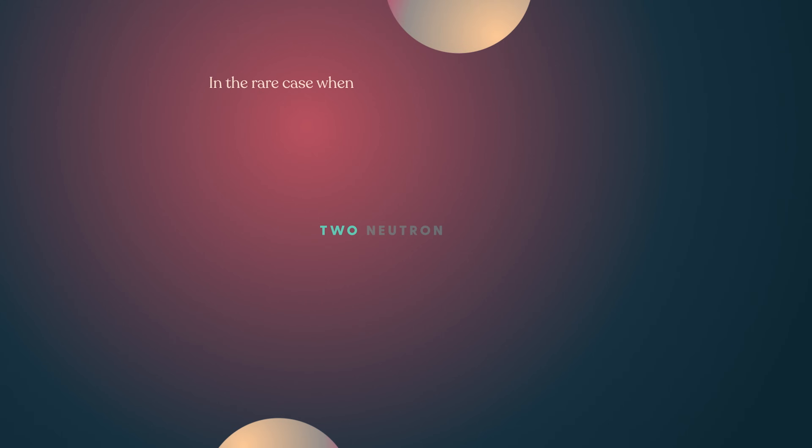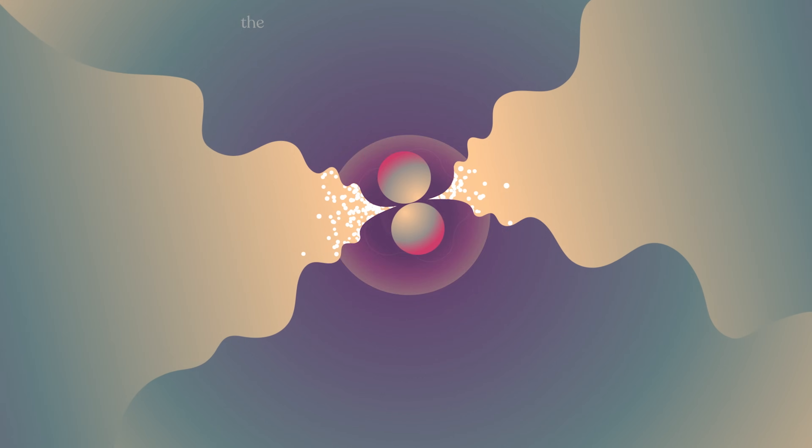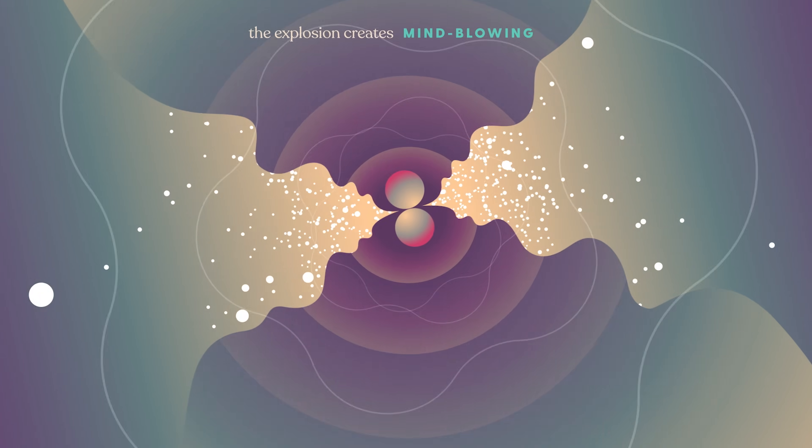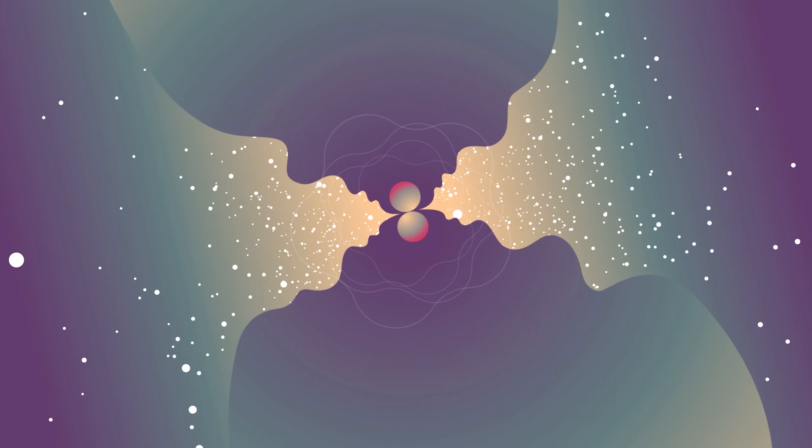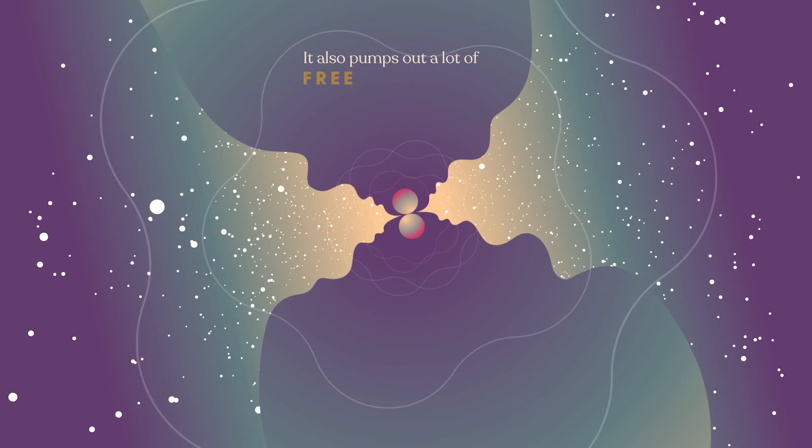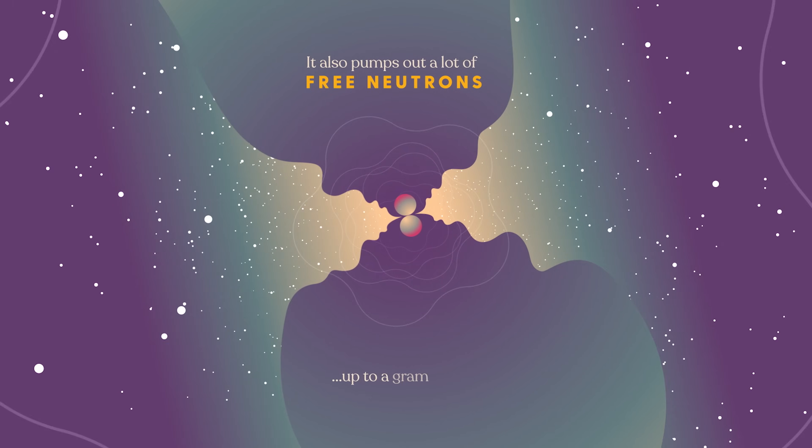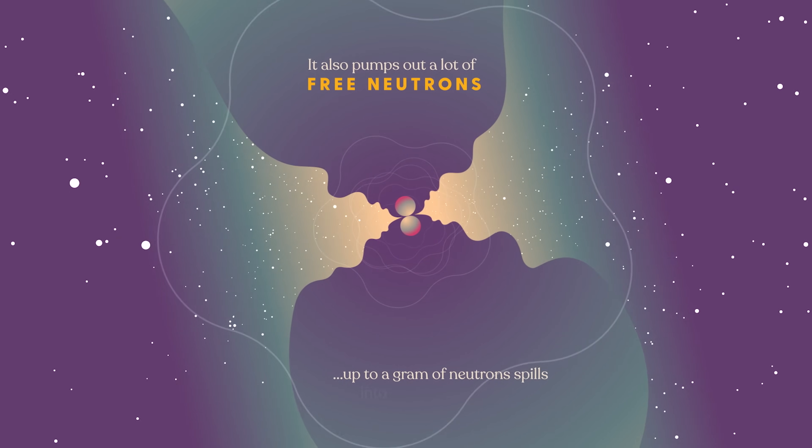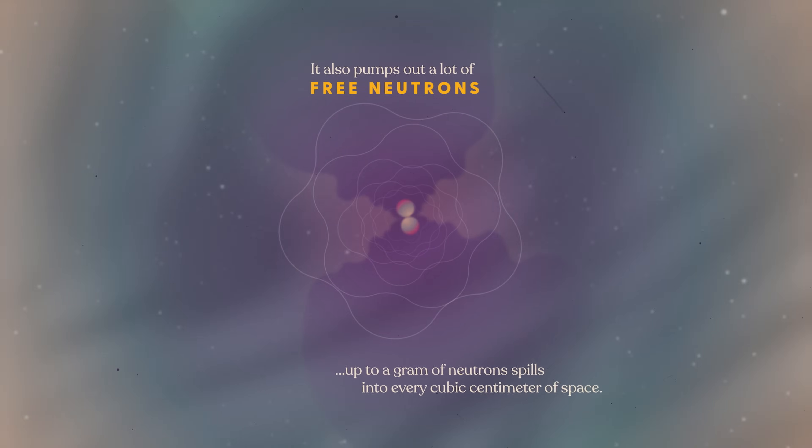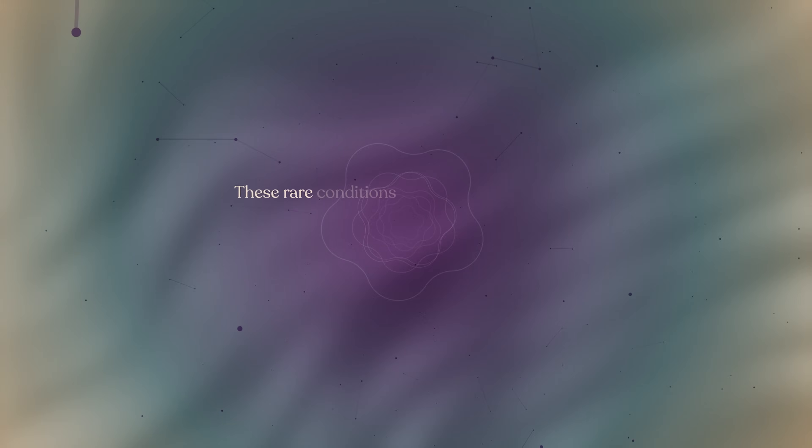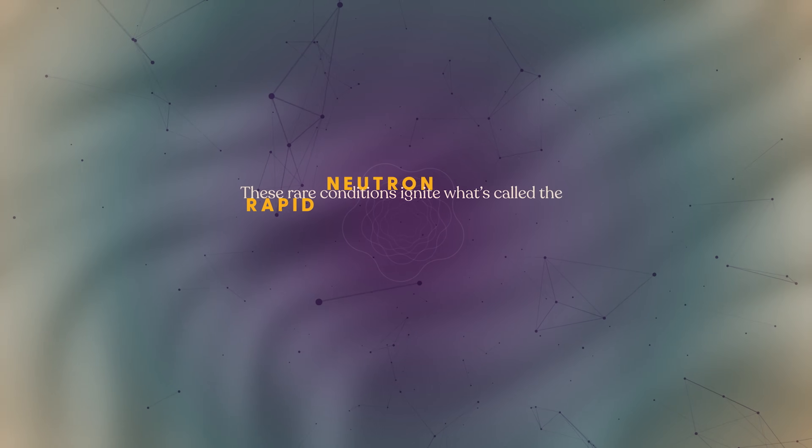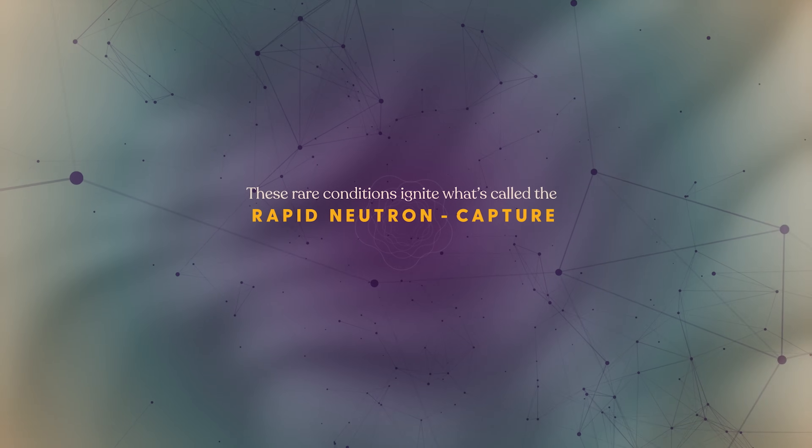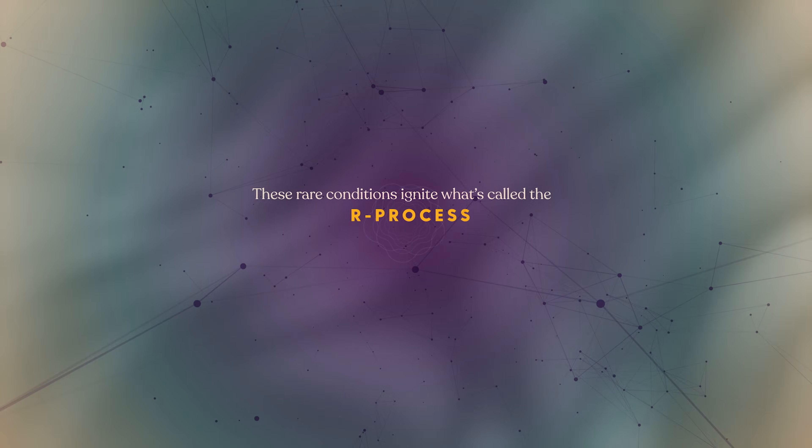In the rare case when two neutron stars slam together, the explosion creates mind-blowing temperatures and pressures. It also pumps out a lot of free neutrons. Up to a gram of neutrons spills into every cubic centimeter of space. These rare conditions ignite what's called the rapid neutron capture process, otherwise known as R-process for short.